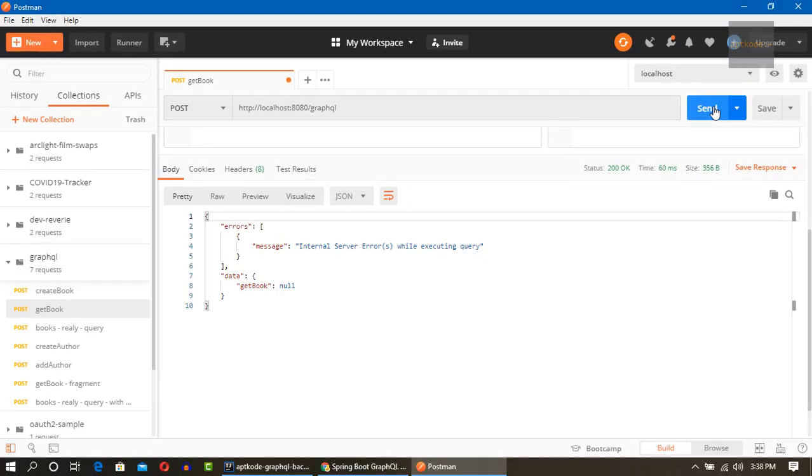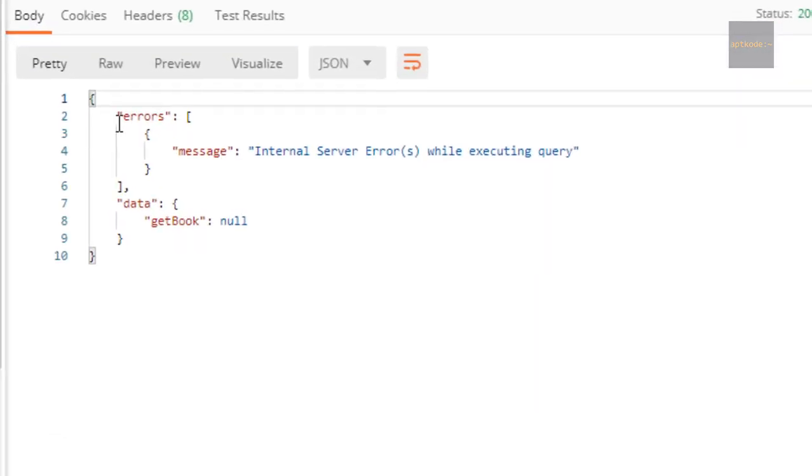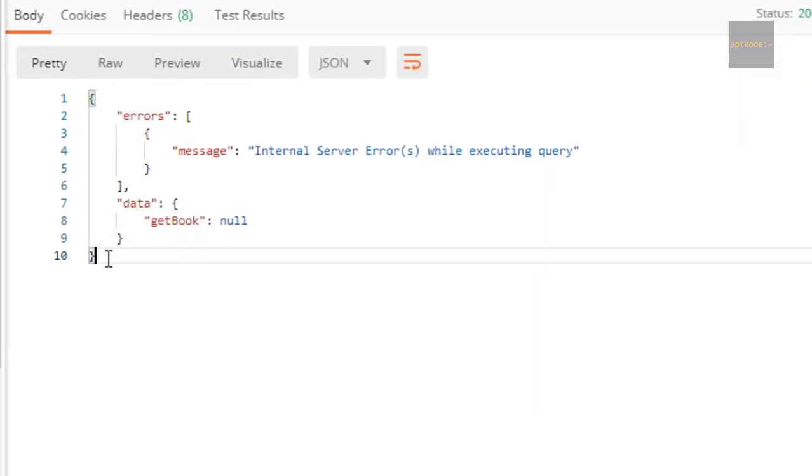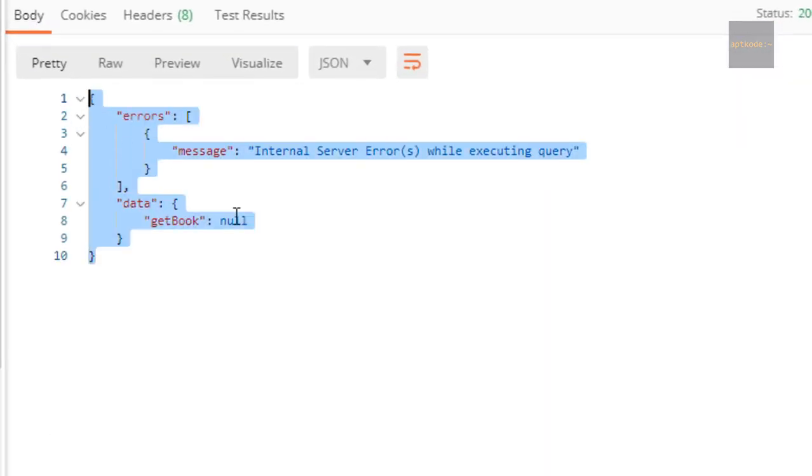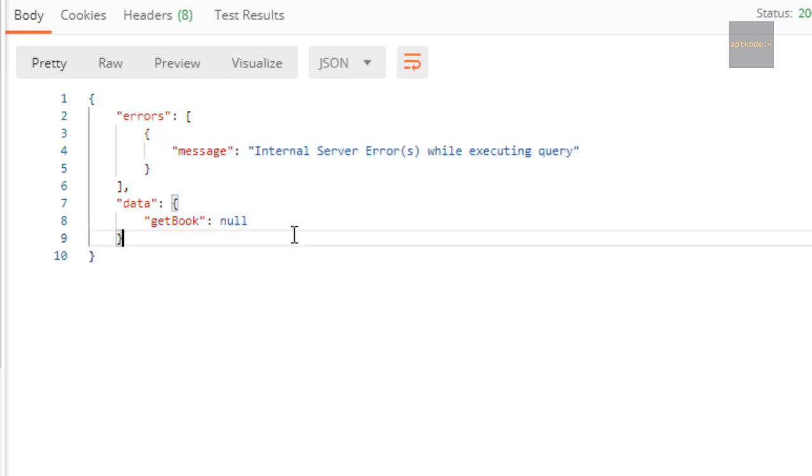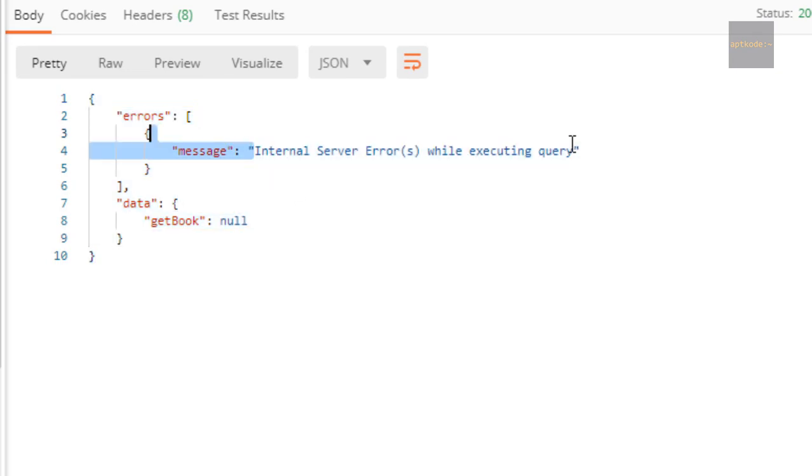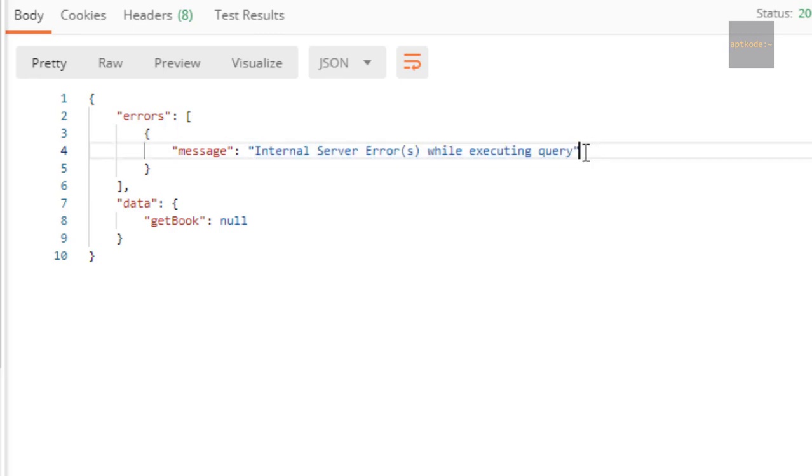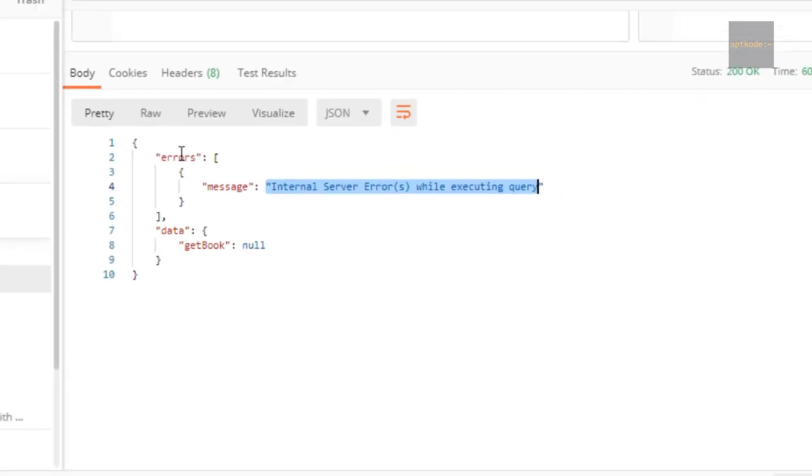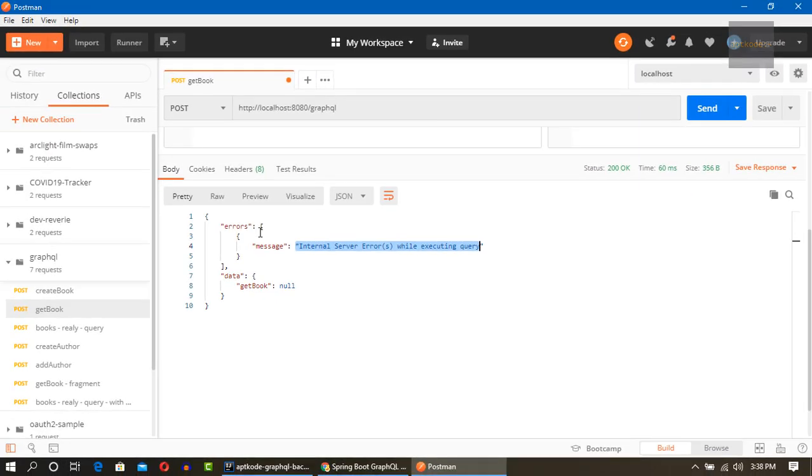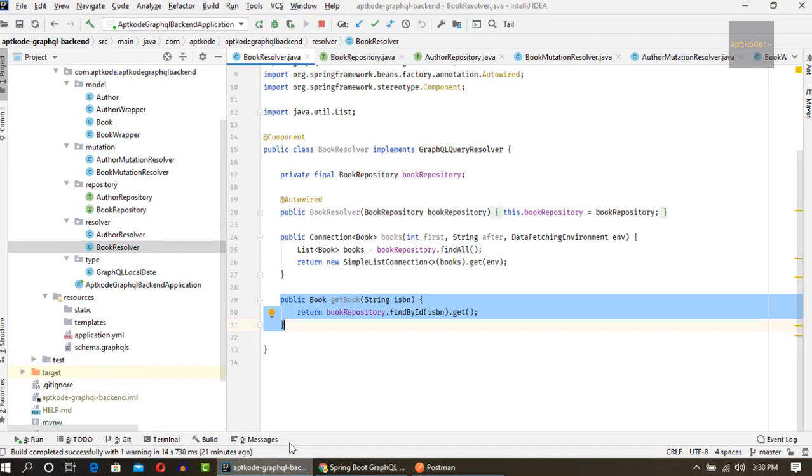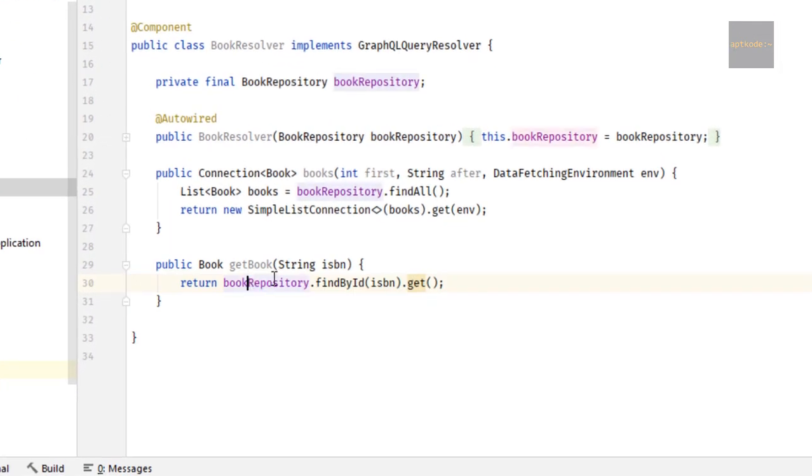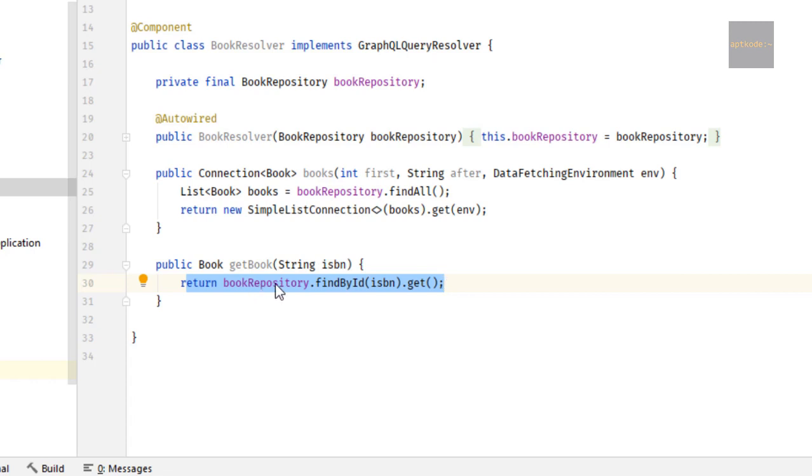Okay, I got an error. Kind of an expressive message but it says internal server error while executing query. So this kind of error cannot be exposed with the API. We need to have a proper way to send the error. And if we look at this query, we have just get book and we just query the repository and return it.